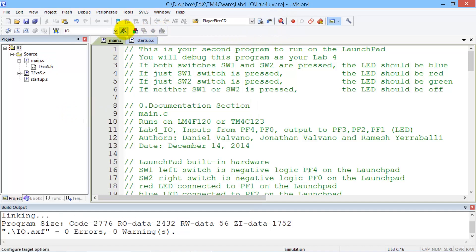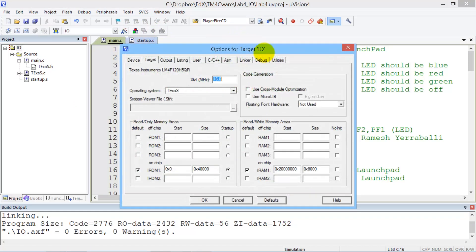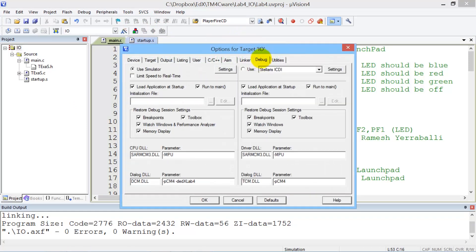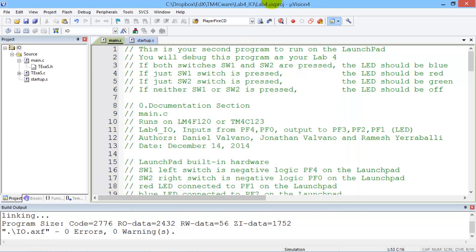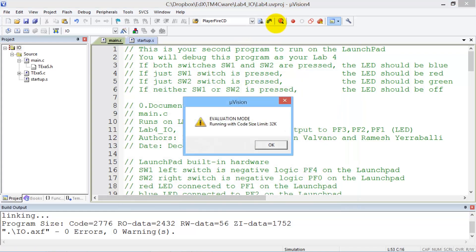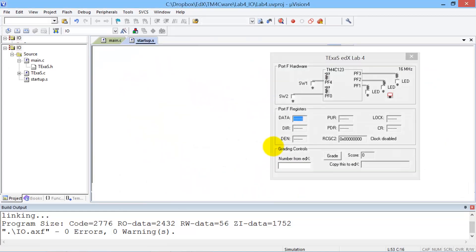We make sure in the options, in the debug tab, that we're using the simulator. And we've selected the Lab 4 grader. And then when we debug, we're going to be able to grade Lab 4.